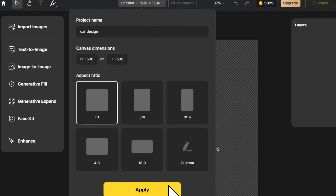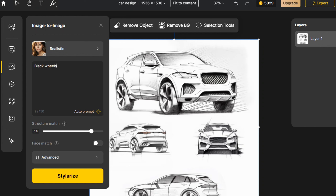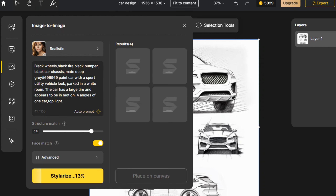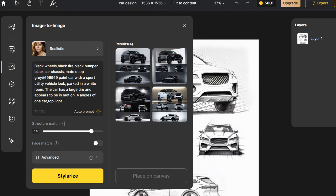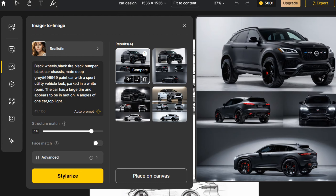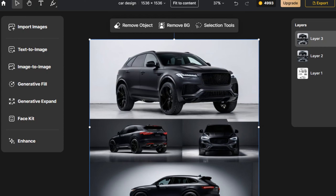Next, let's try Industrial Design. After establishing the canvas, import a sketch of a car design, click Image to Image, enter a prompt specifying colors, lighting, and scene, or add details and optimize modifications based on the automatically generated prompt. We still choose the realistic style, adjust the structure control, and click Stylerize to generate the image. After Styler completes its work, we review and select the best results. If there are still some details you're not satisfied with, you can click Seed and perform variation. We choose the version that best fits the design and place it on the canvas.